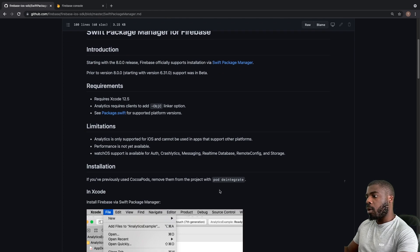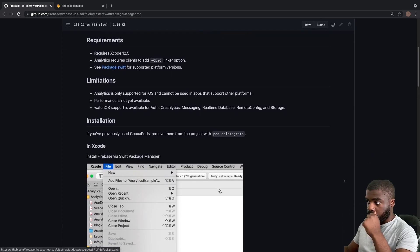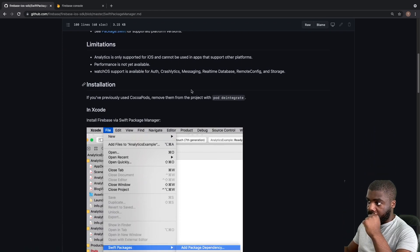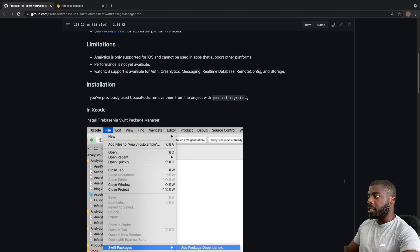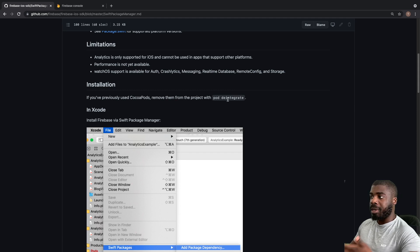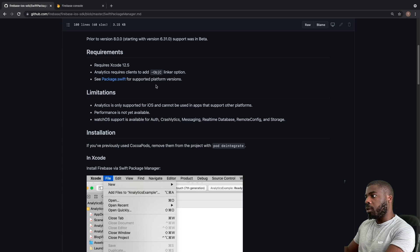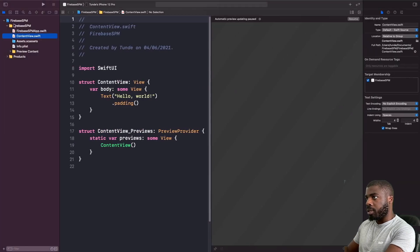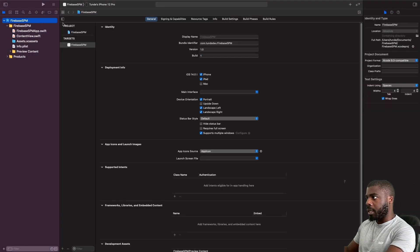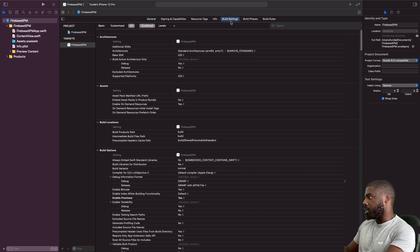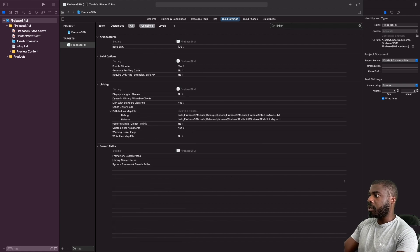If you look at the requirements in the installation guide and scroll down, you can see how it explains how to remove CocoaPods by running a specific command. But I'm starting with a brand new fresh project, so I don't need to run that. The first thing we need to do is add a linker option for analytics. To do that, go into your Xcode project, click on the project, then click on Build Settings, and in the search bar search for 'linker'.